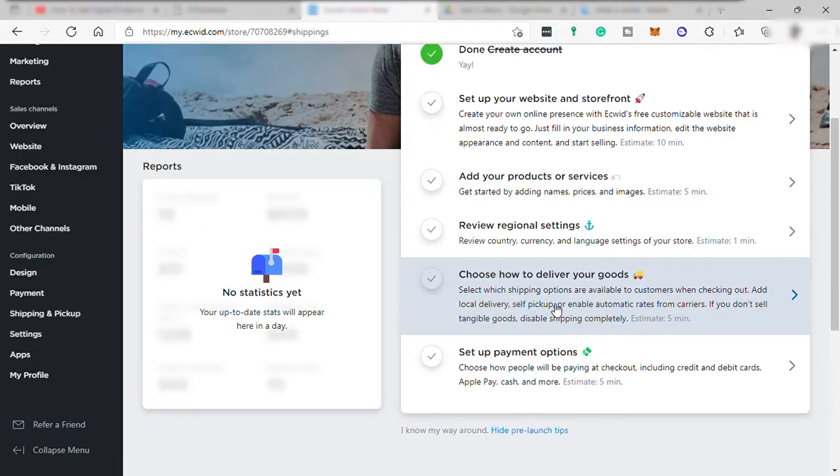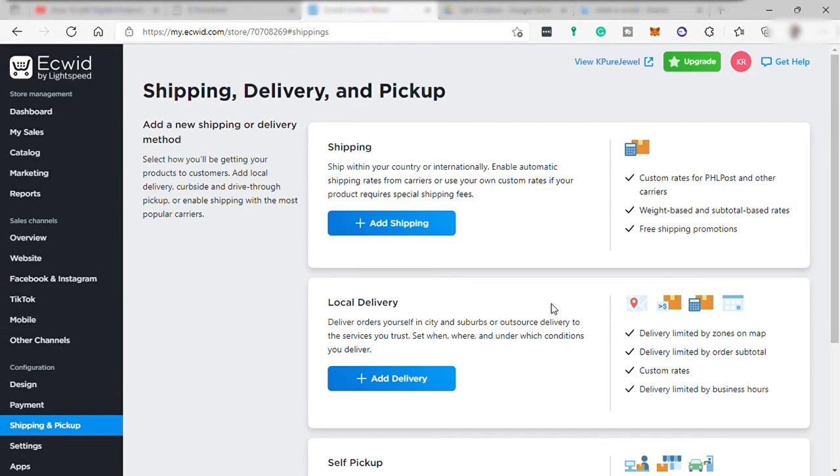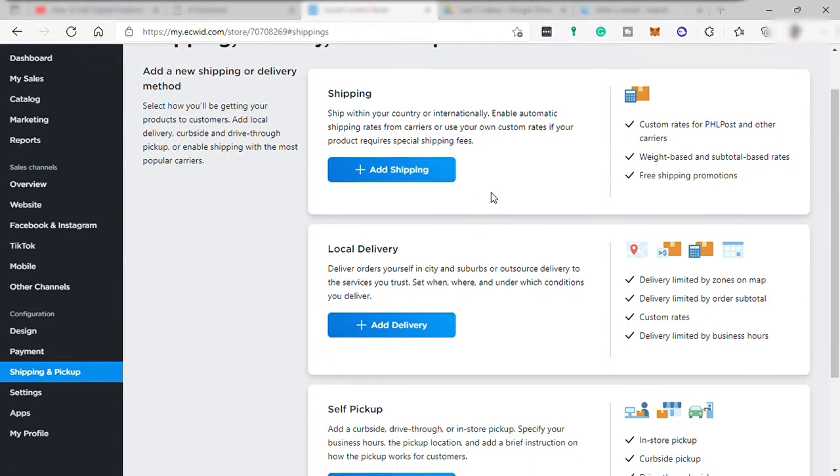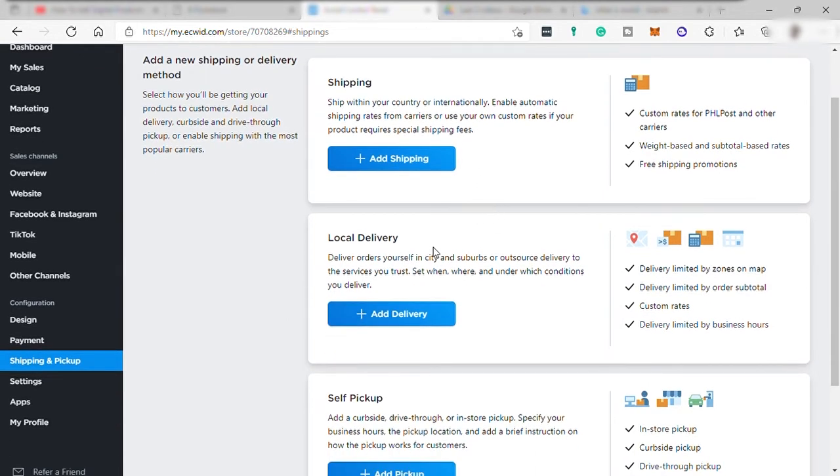Here, you may change or set up your delivery process. But if you're going to sell digital products, then there is no need for you to set up this one. You can just skip the setup of shipping, delivery, and pickup. Then your product will be automatically categorized as digital products. And that's how you can start selling your products as digital products on Ecwid.